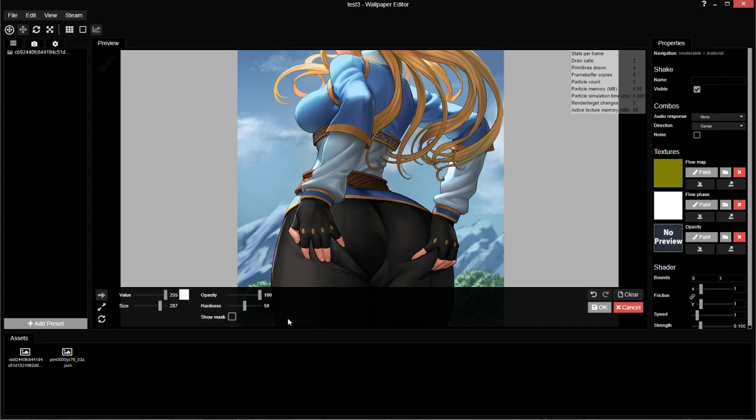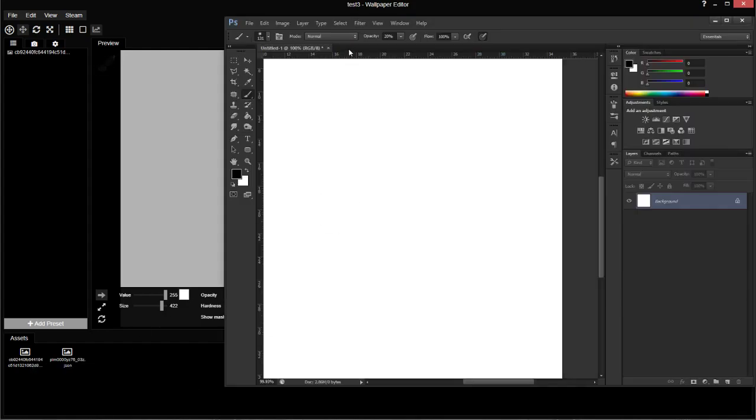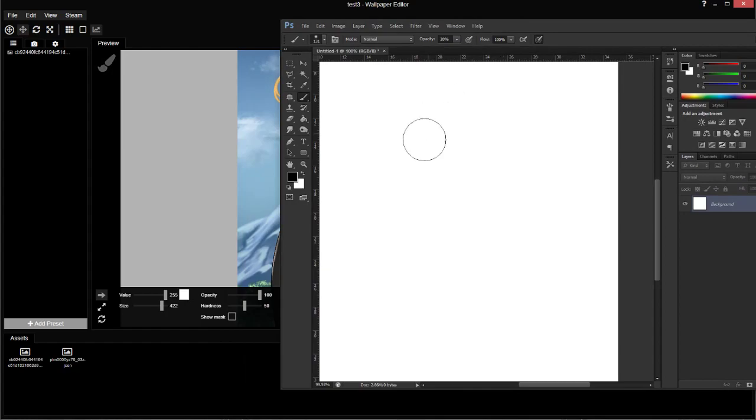I usually use 100% and then change the strength. You can use different values, it doesn't matter. That's perfectly valid. Size is just the size of the tool, obviously.